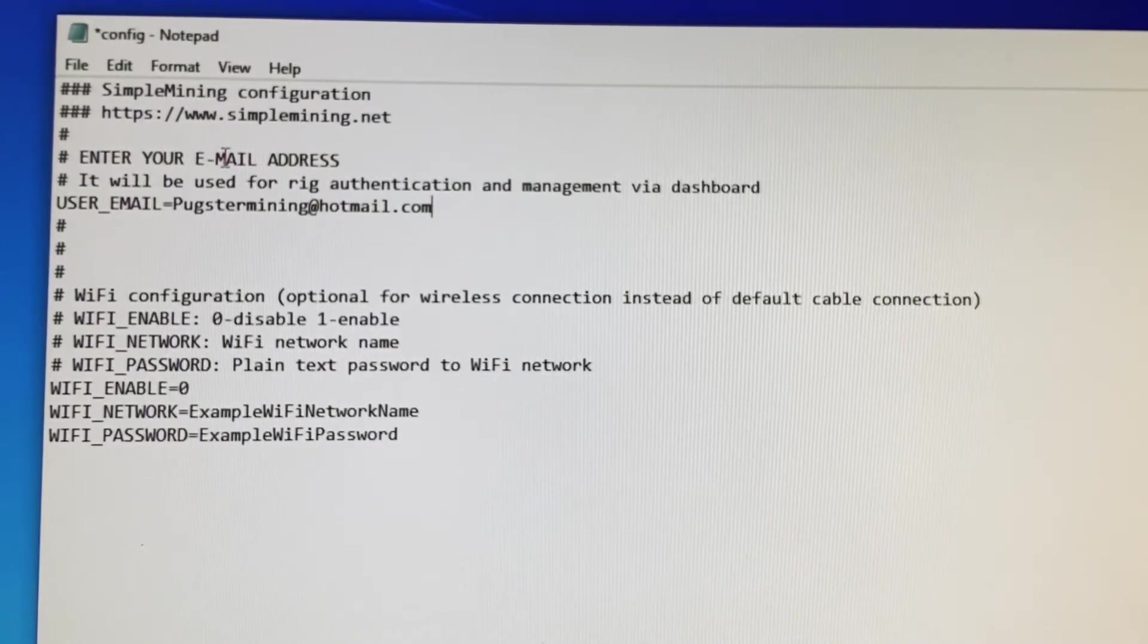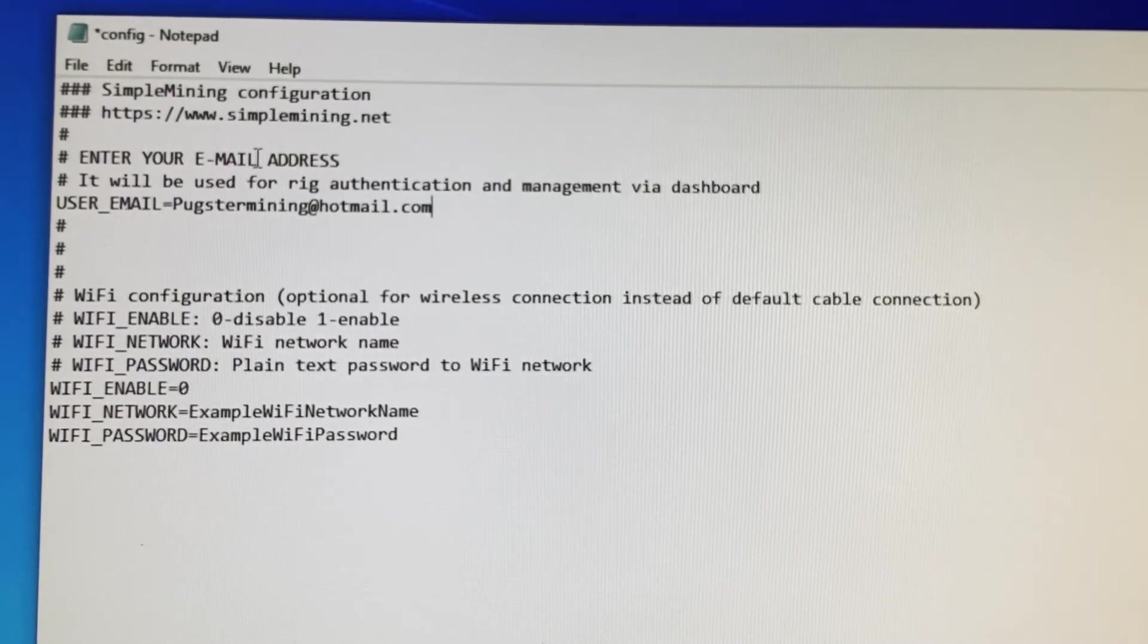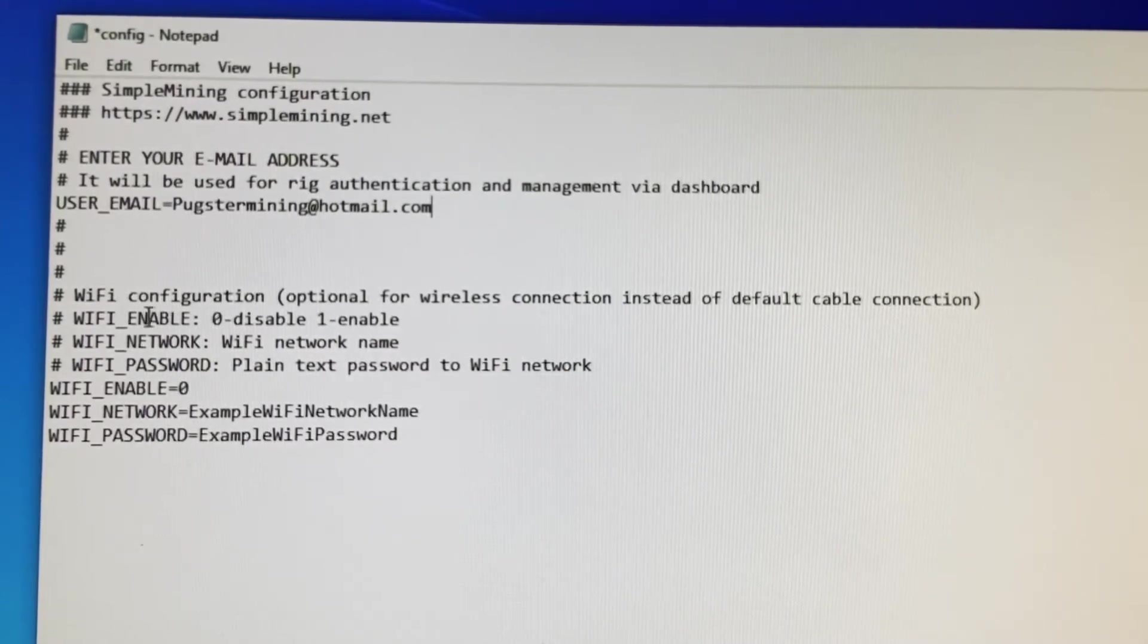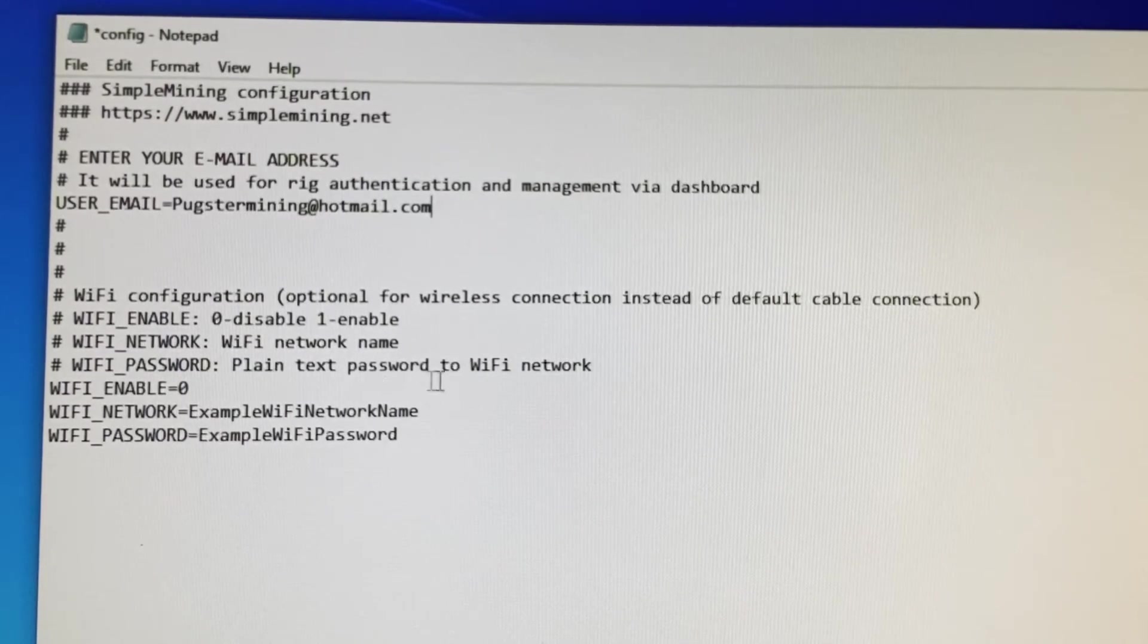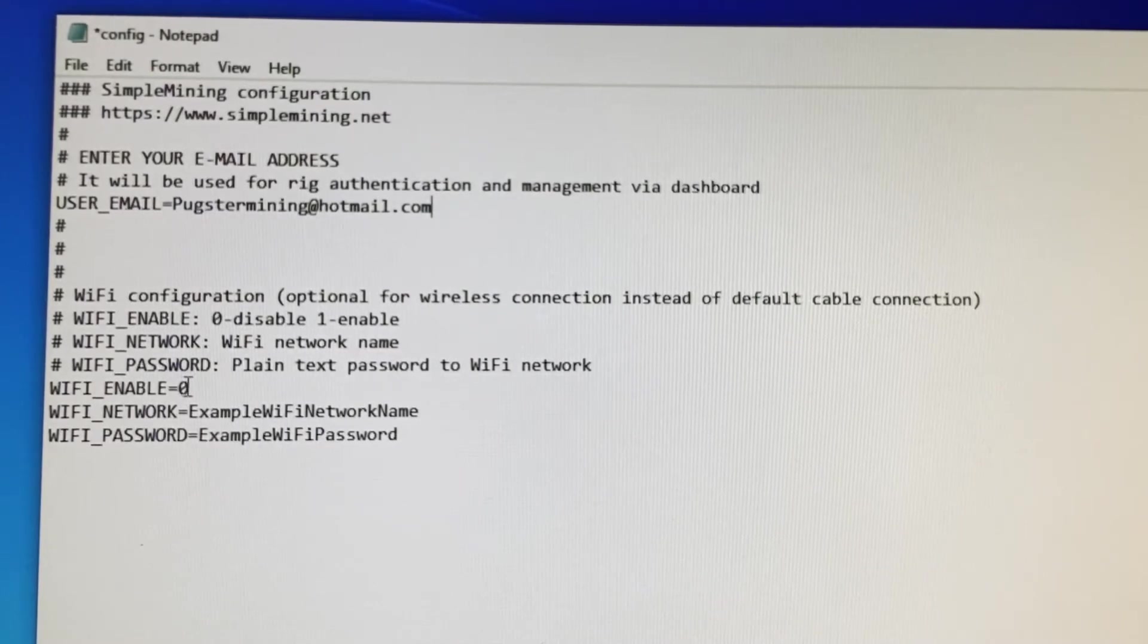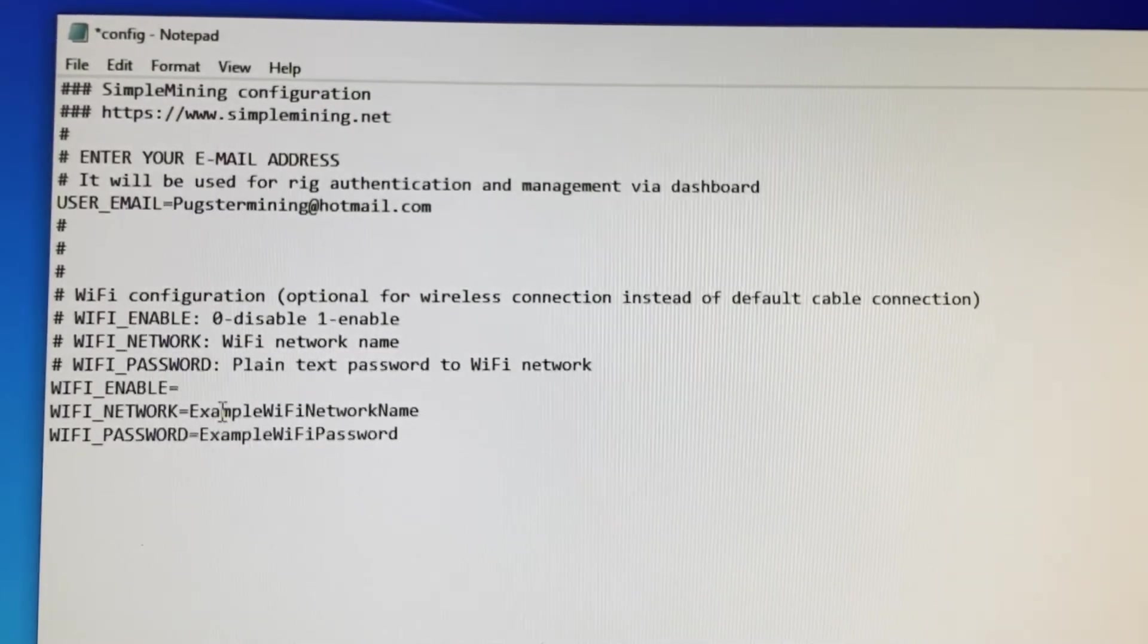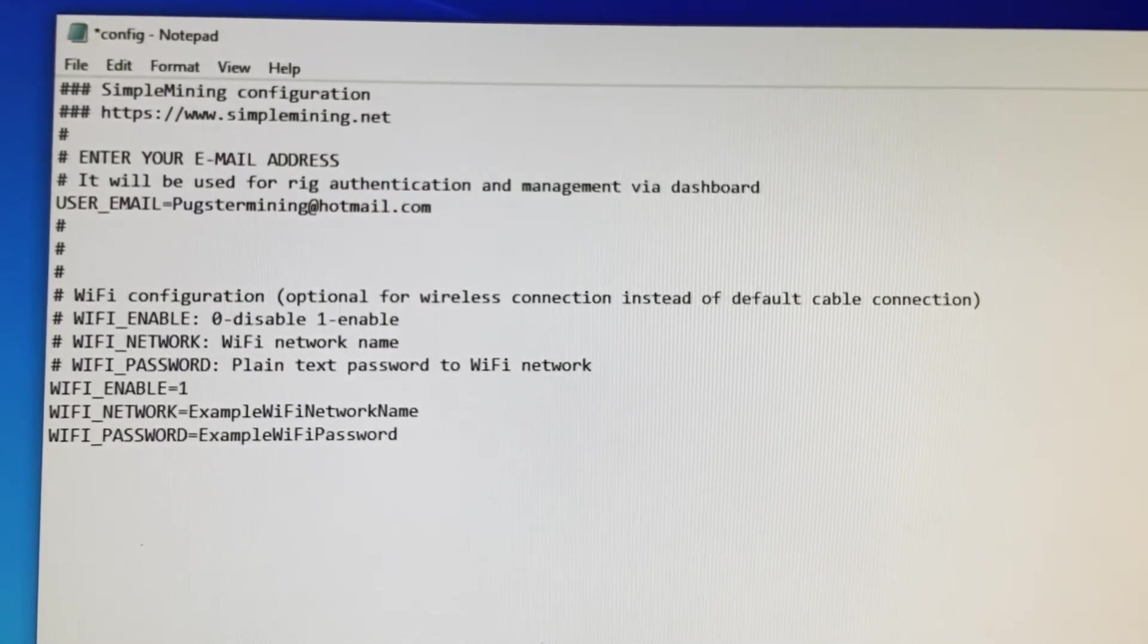But this is the Wi-Fi configuration down here. And it's pretty simple. Wi-Fi enables 0 for disable, 1 for enable. A Wi-Fi network name and plain text password to the Wi-Fi network. Okay, so first off, we want to do Wi-Fi. So we need to enter 1 as the value. So now it's going to look for Wi-Fi rather than a landline.